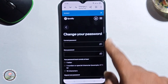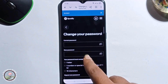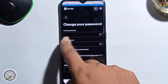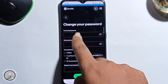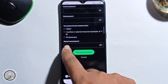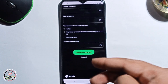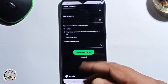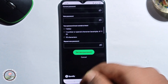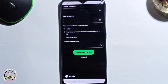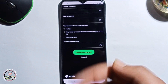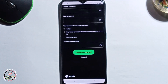First, enter your current password, then your new password, and confirm the new password. Then click on Set New Password, and your Spotify password will be successfully changed.